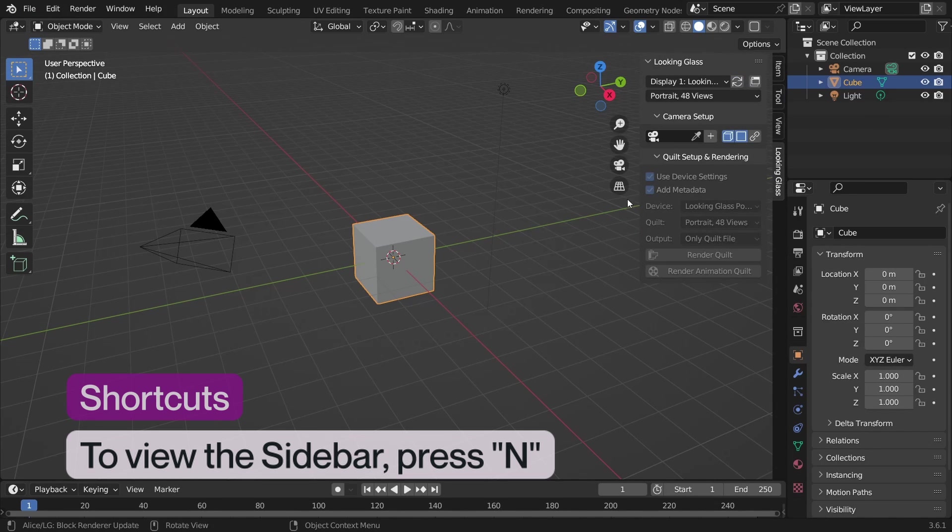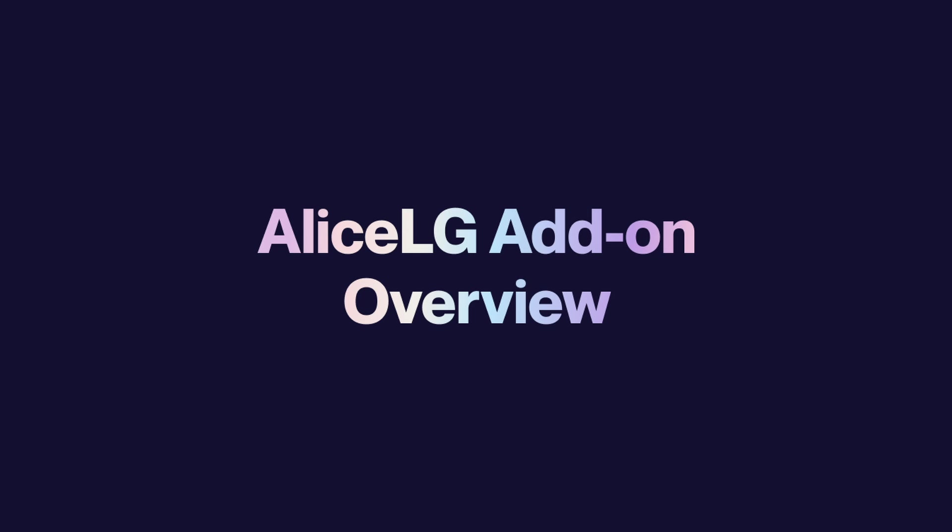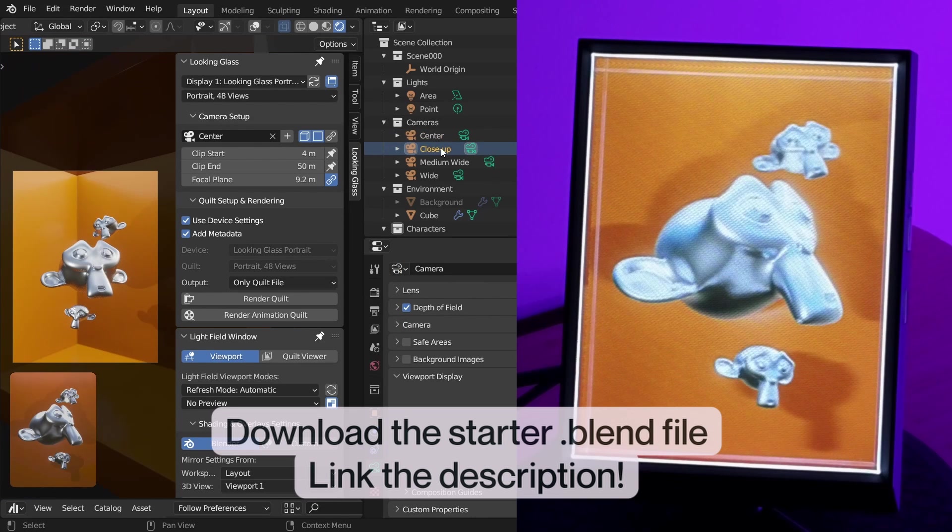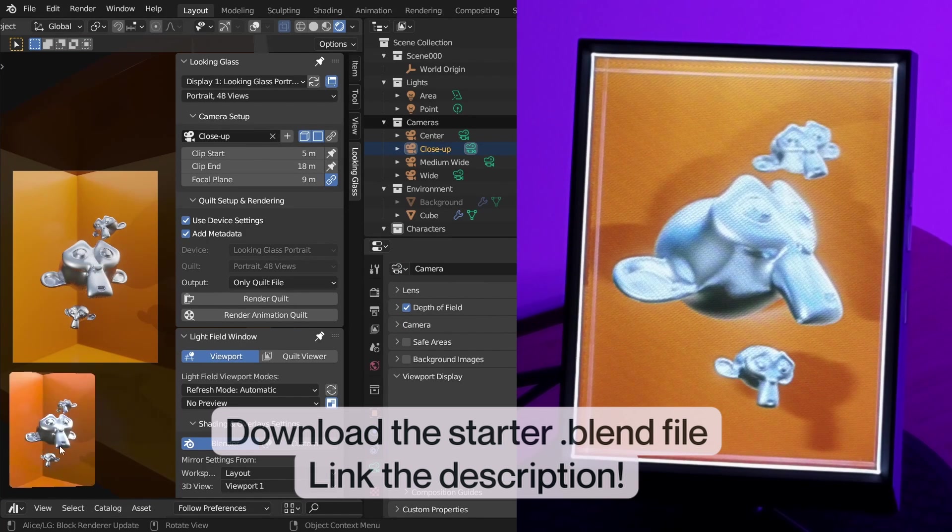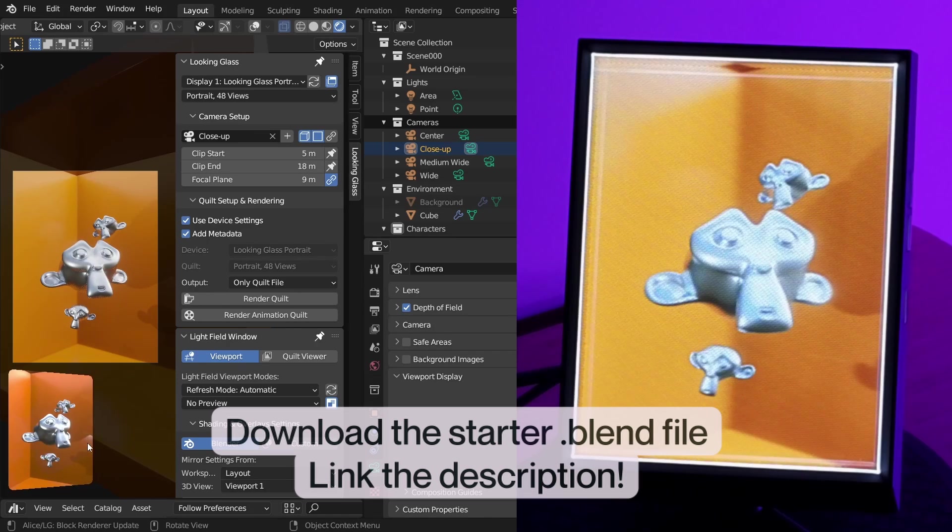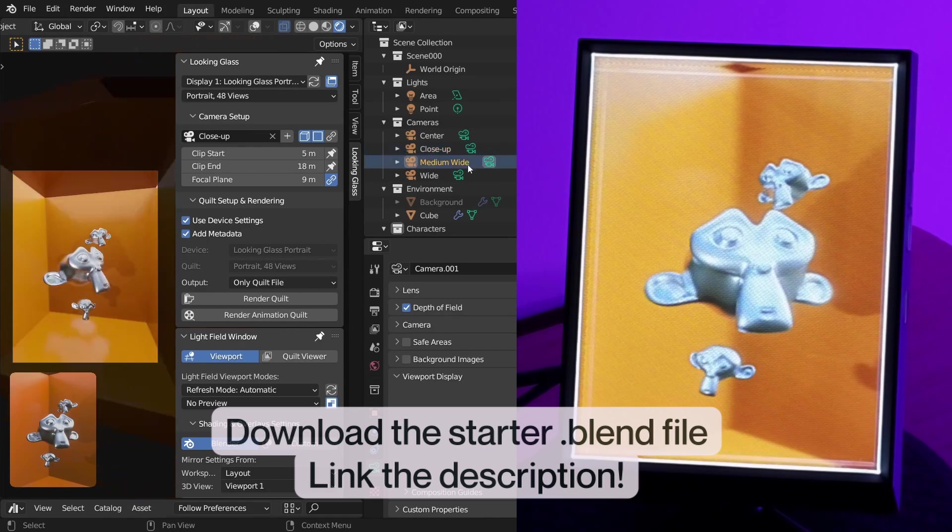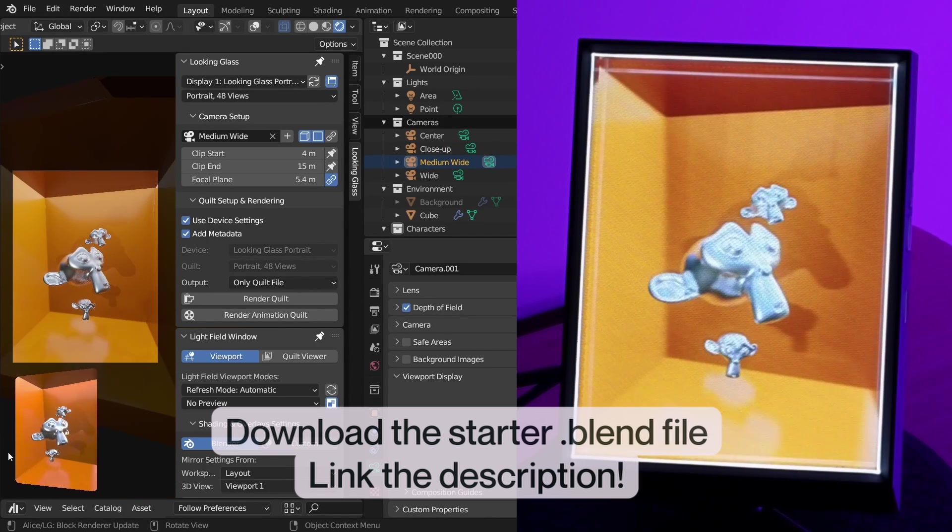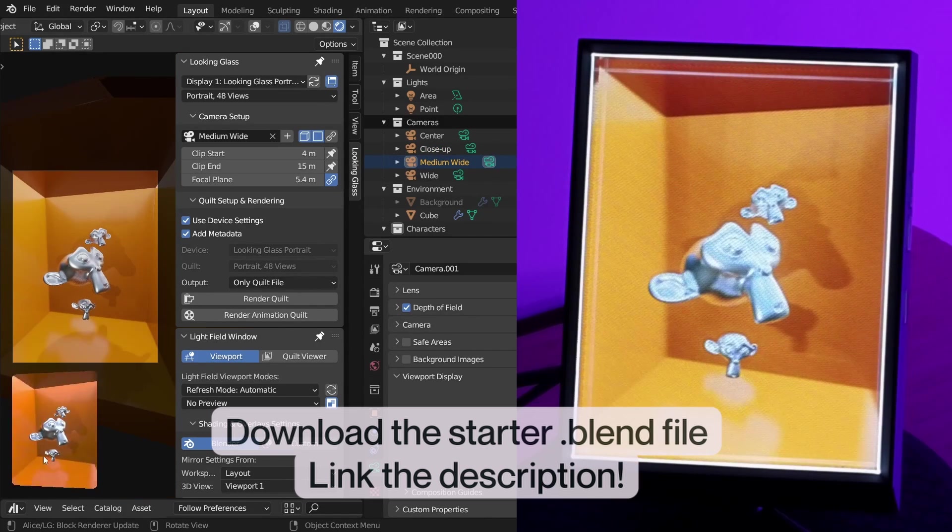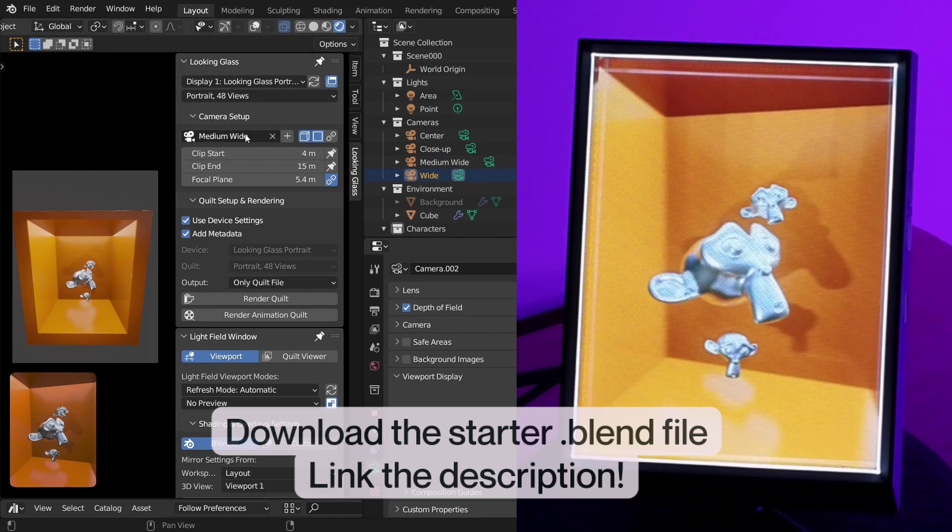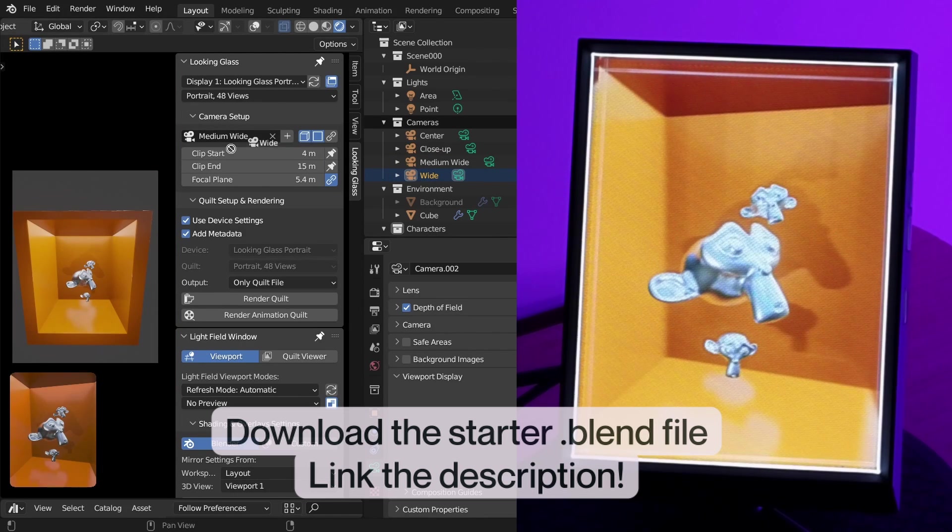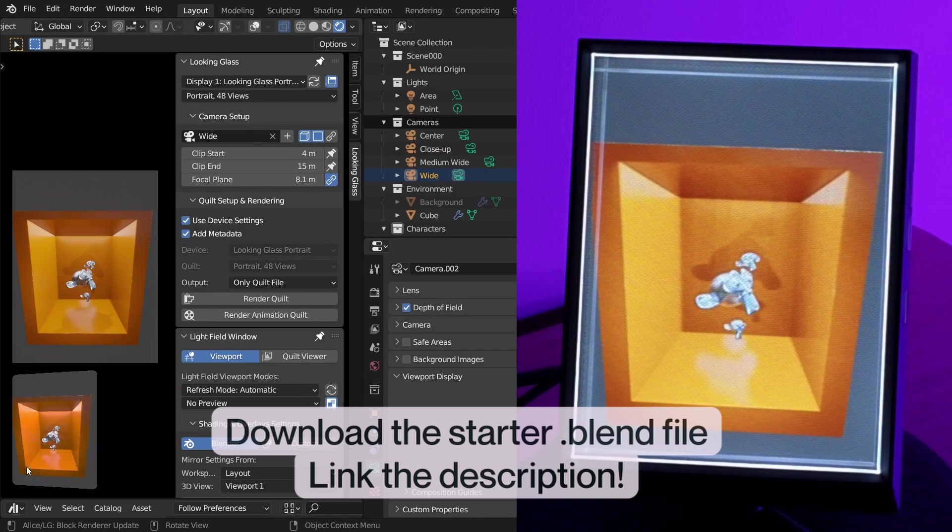Once installed, the Alice add-on will appear in the sidebar panel on the right. Alice add-on overview. We've included a starter template blend file in the description of this video that you can use to follow along, but feel free to use an existing Blender project if you prefer. The workflows will be the same. Let's walk through some of the features that the add-on offers.